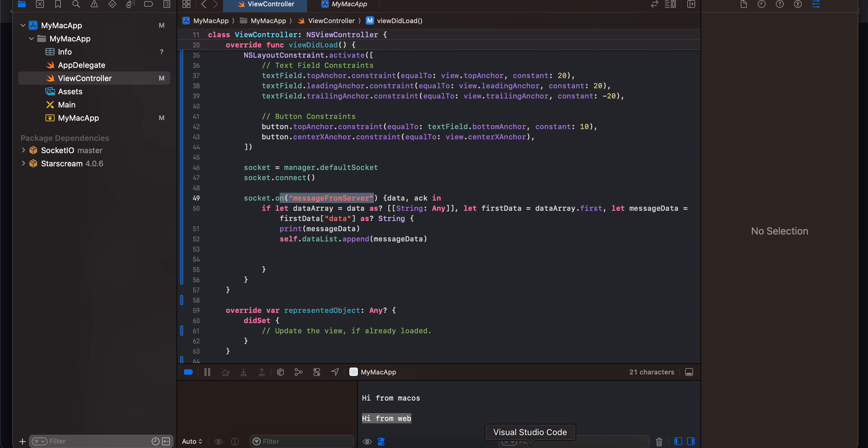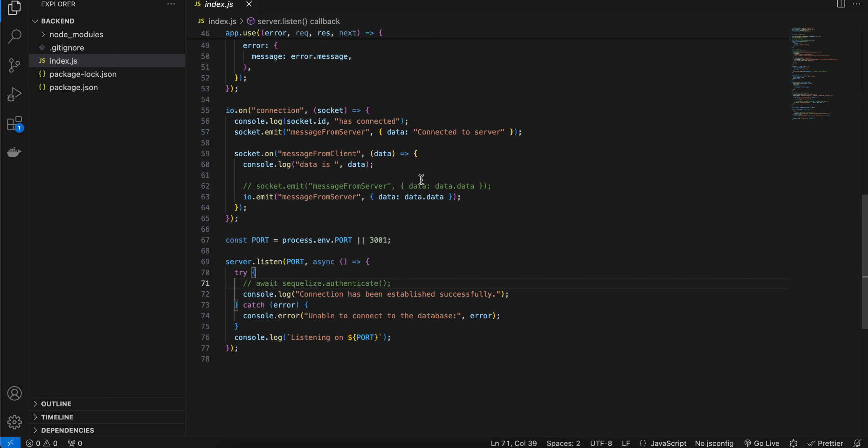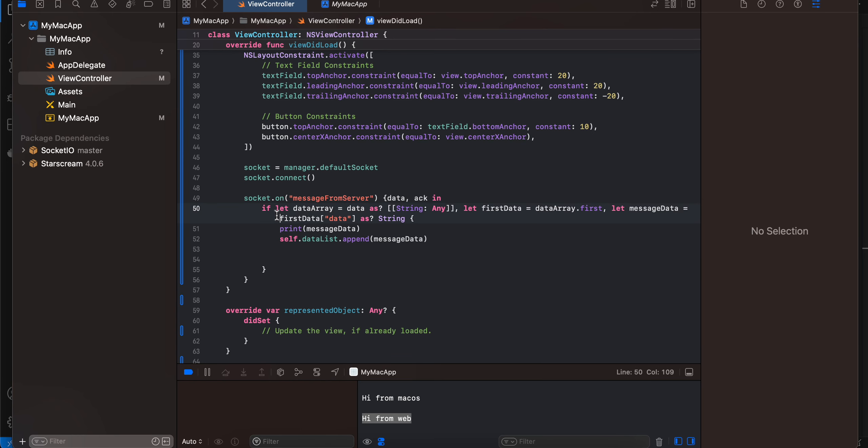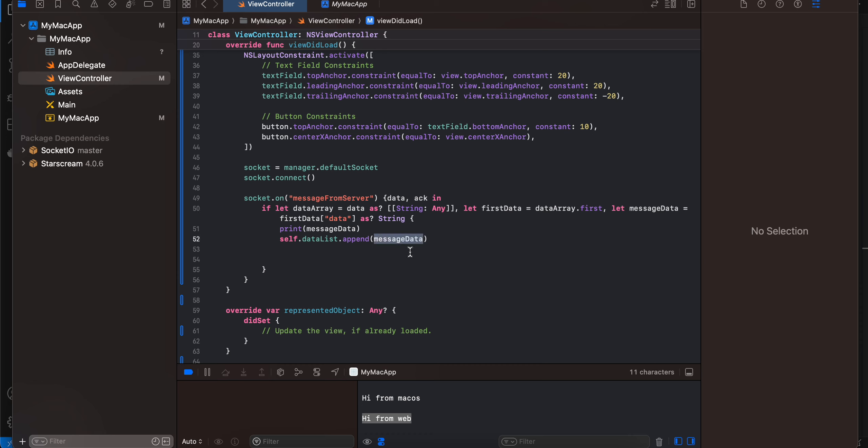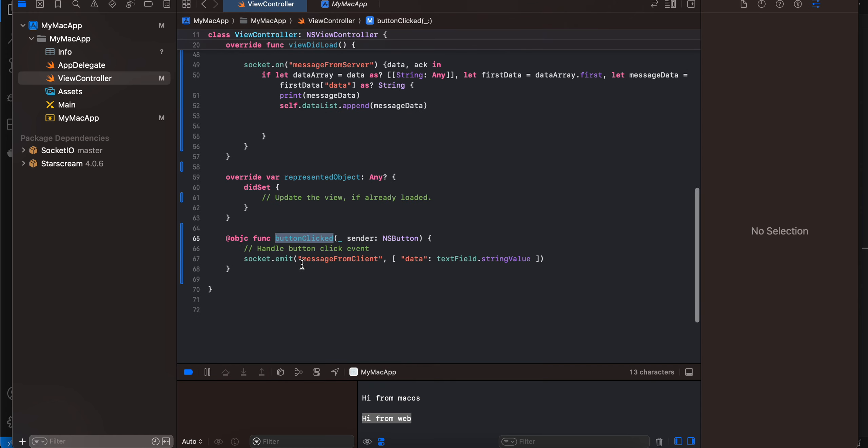And here we are constantly listening for messages from the backend. So once we get a message, if you remember I was not sending it as a string but I'm sending it as a JSON object. That's why I had to do a bunch of this as well - I have to check if the data is of type string colon any, then get the first data and from that I need to get the message data of first data of data and that would be in form of string. And then I'm just appending this message data to our data list.